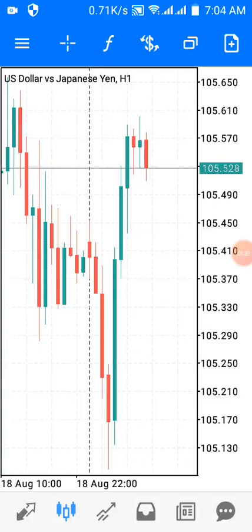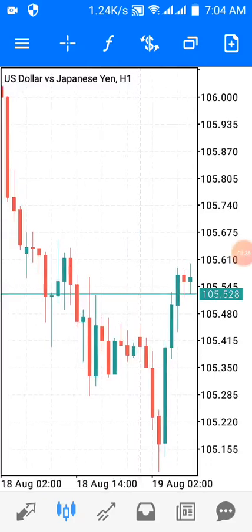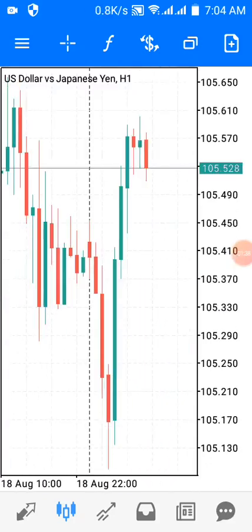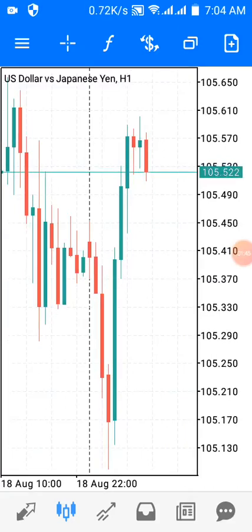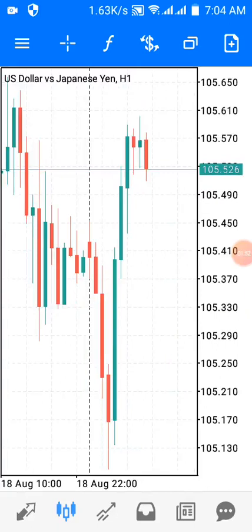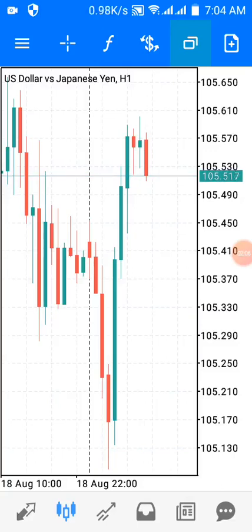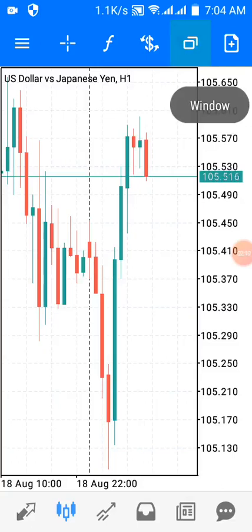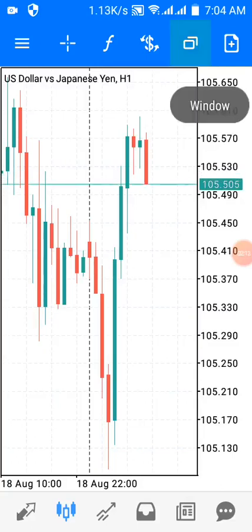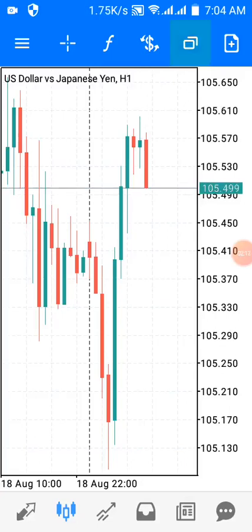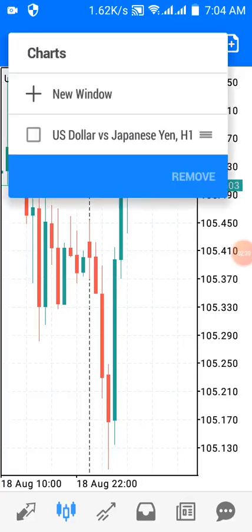This is the MetaTrader 5 window for USD/JPY — US Dollar versus Japanese Yen — on the one-hour chart. To divide this window into two, I'll go to the top of my MT5 window where I have the Window icon. It's the second tab from the right. I'll press on it again — the Window tab, second from the right — and once I tap on it, it will bring up a prompt.